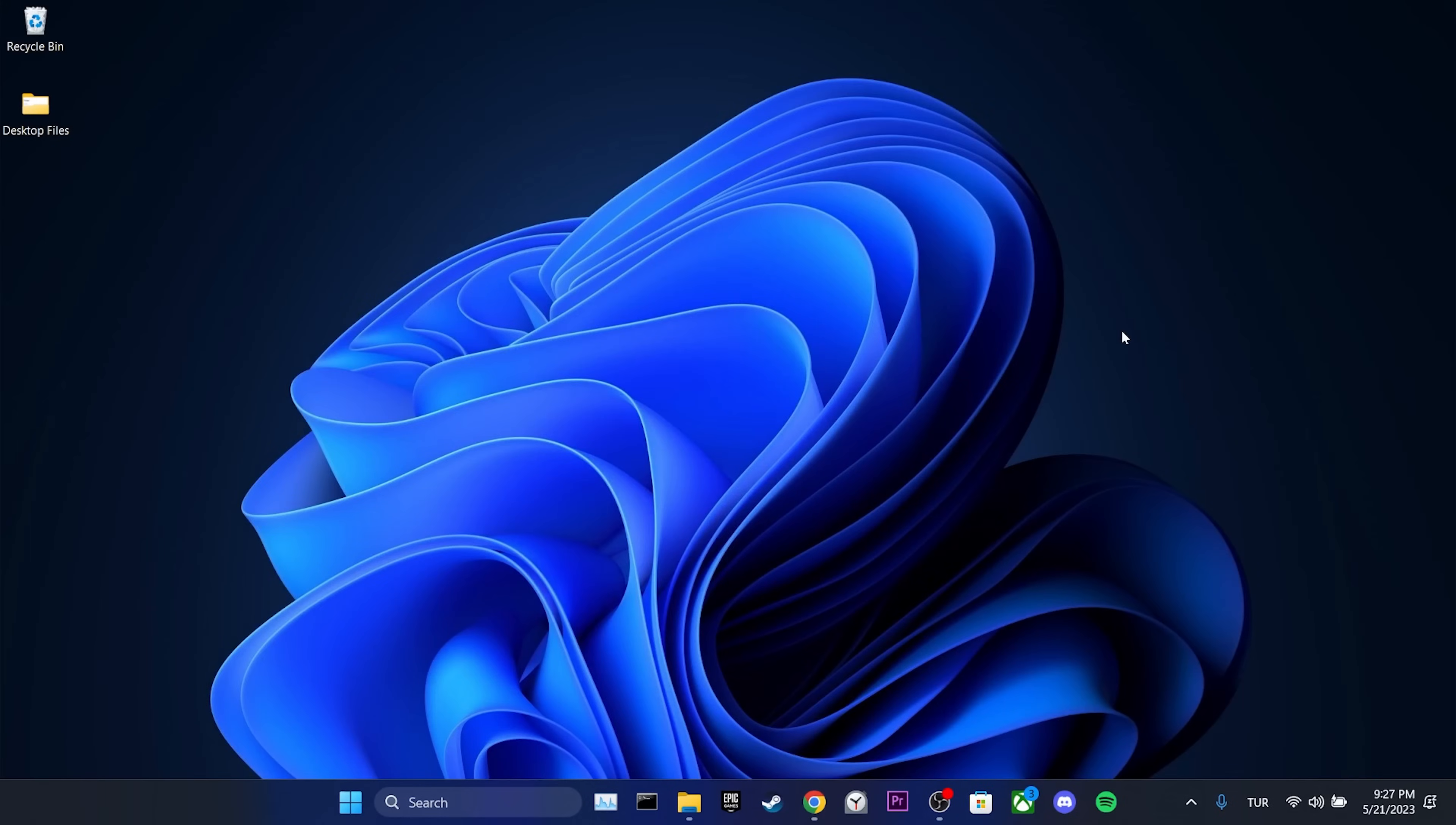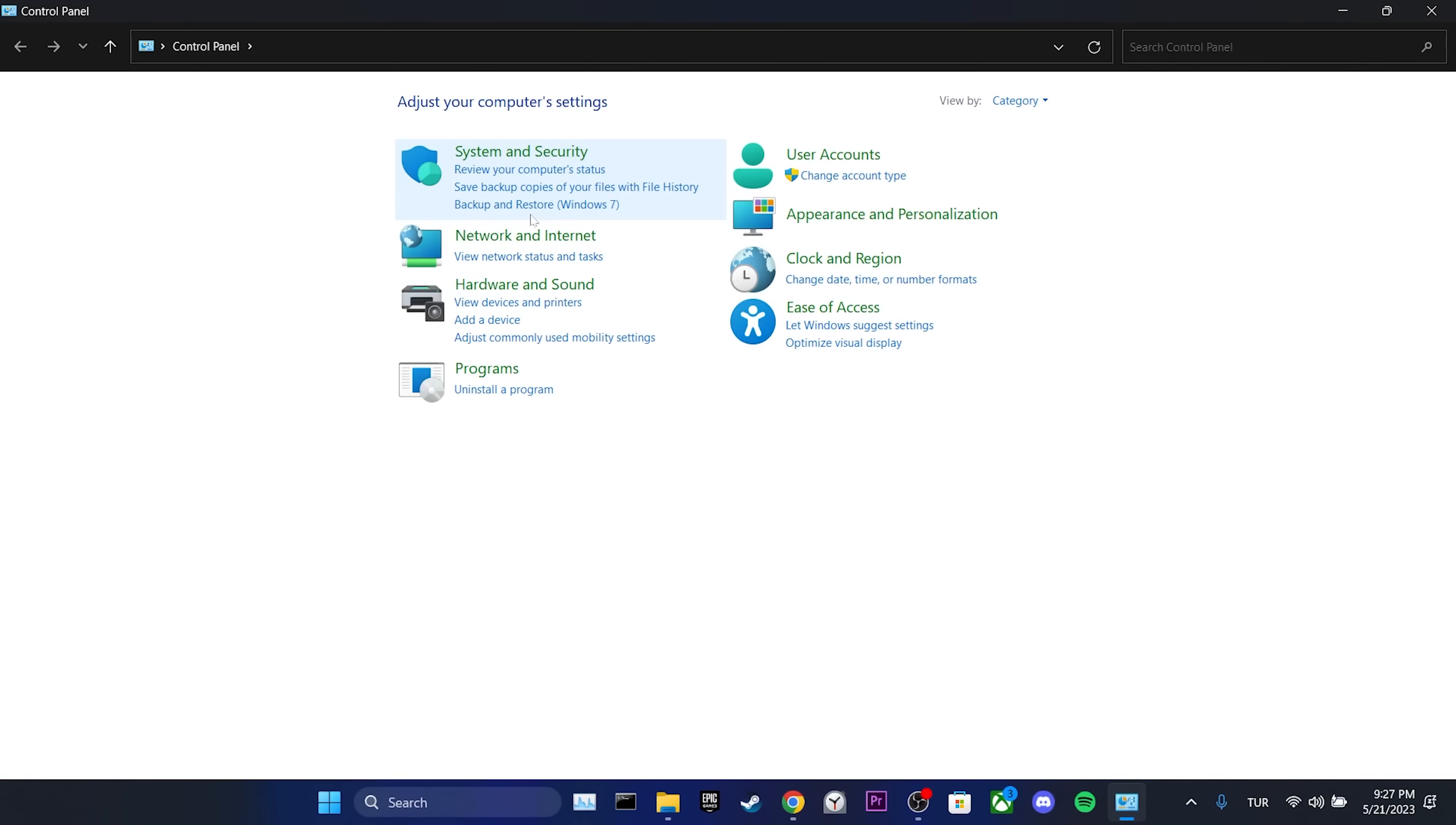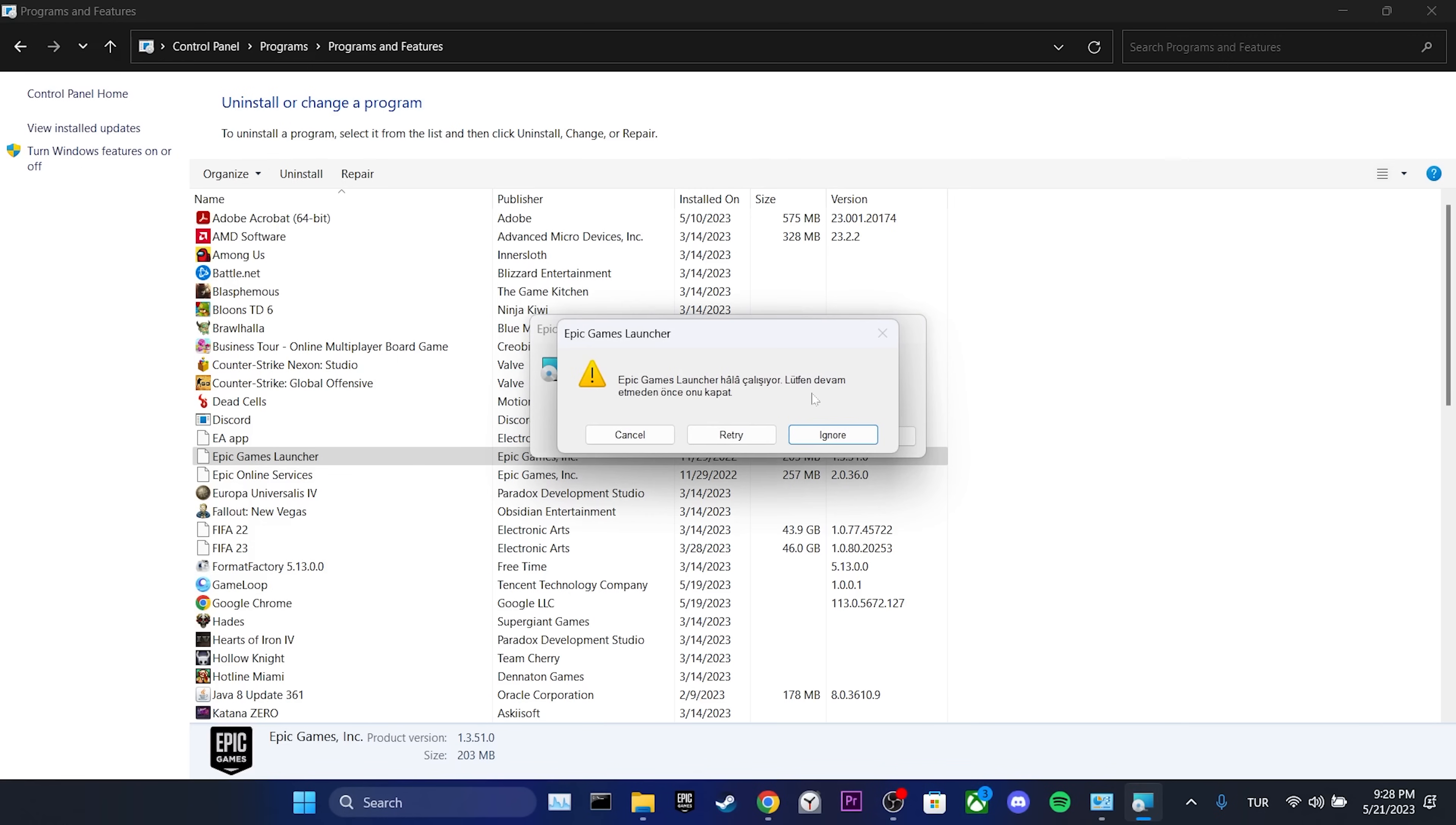Now, to uninstall Epic Games, we go to the search section and open Control Panel. We click on Uninstall a program. We right-click on Epic Games and then click on Uninstall. We click Yes and proceed.